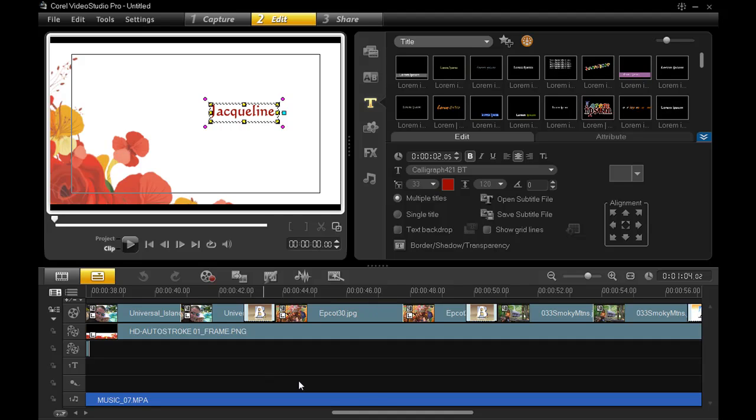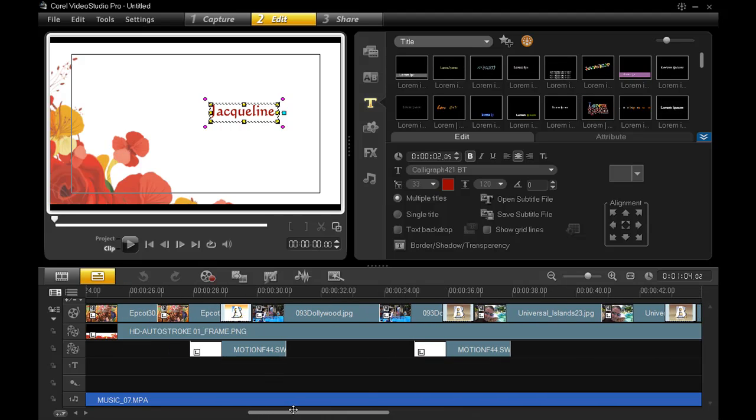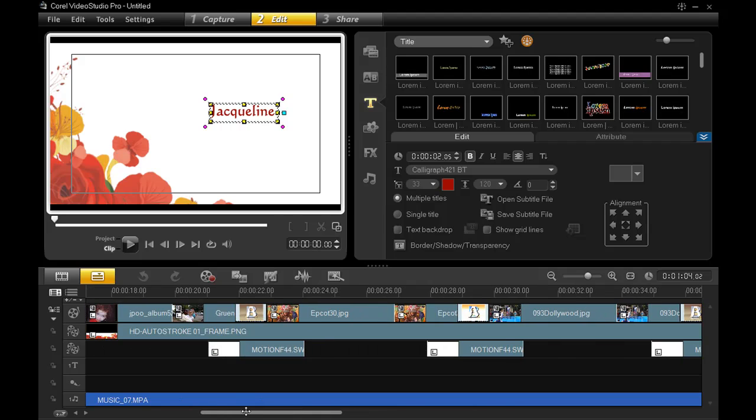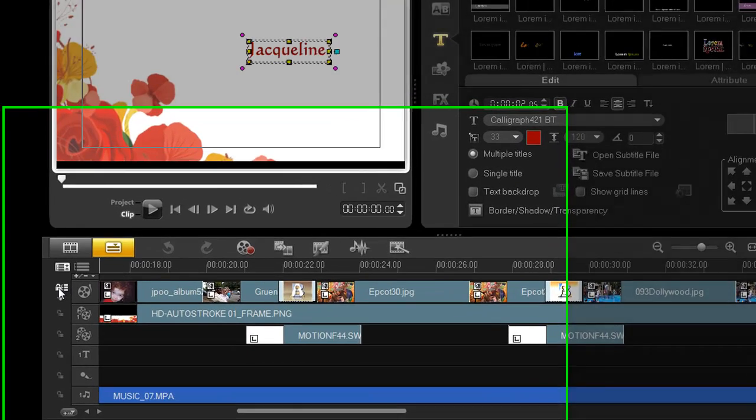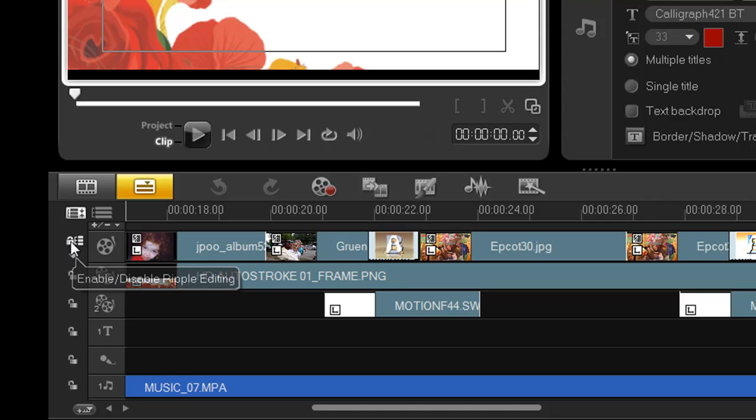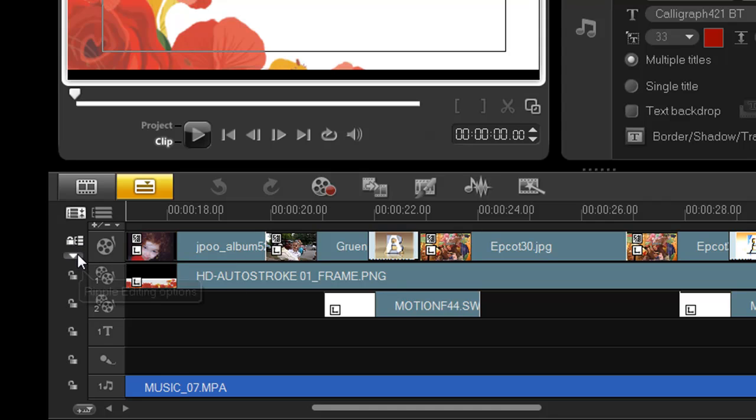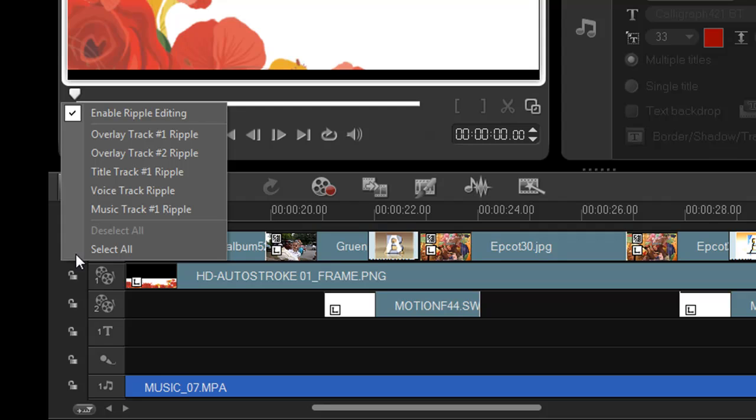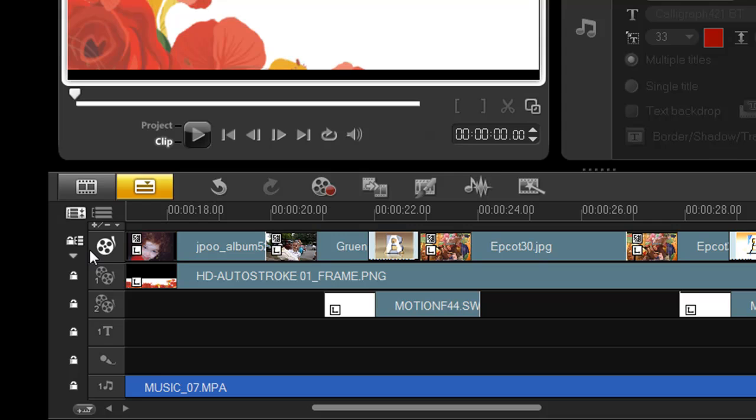If you're going to manually adjust lengths afterwards, which of course you can, make sure you have the Ripple Editing feature engaged in your timeline tracks. That is done here. Click the padlock to turn on Ripple Editing. Then choose in this drop-down menu what tracks you want Ripple Editing applied to. More often than not, you'll want to select all the tracks.